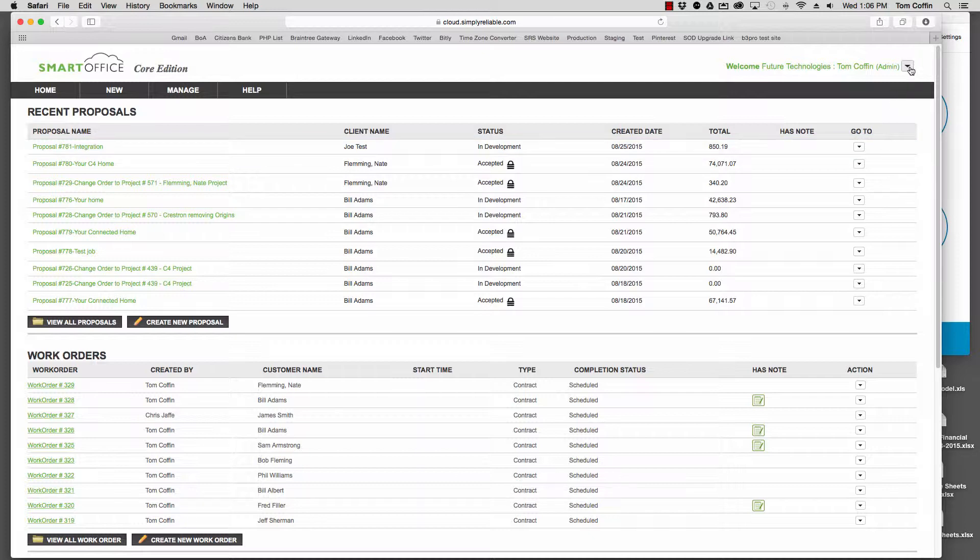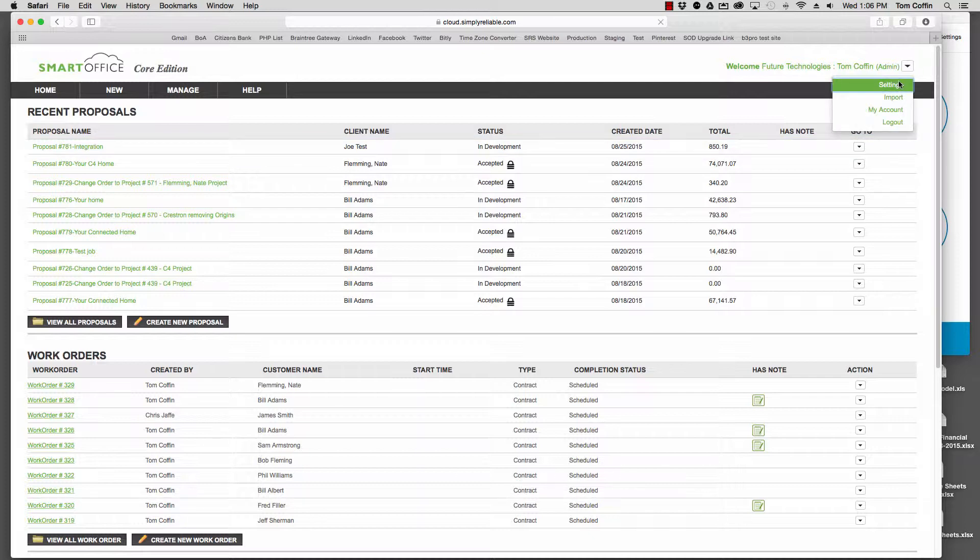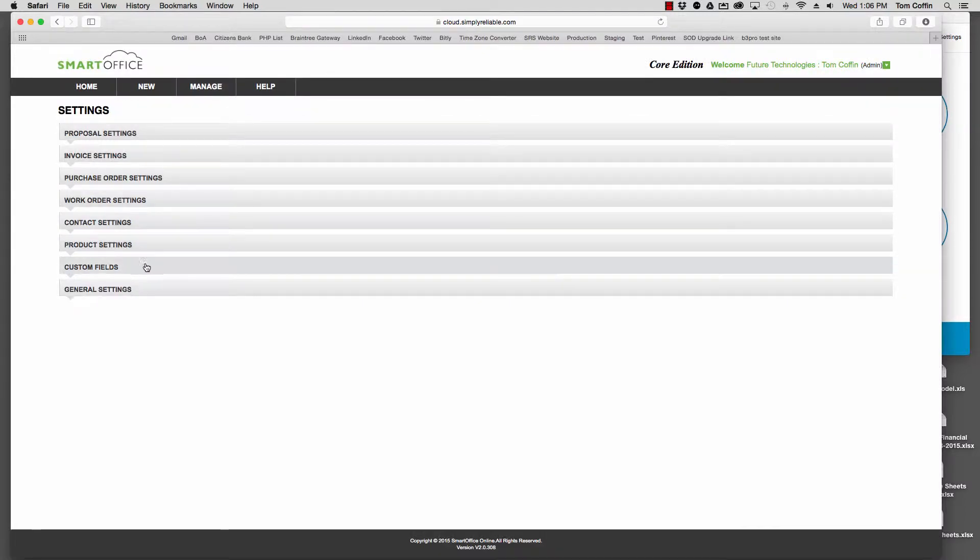First, you're going to want to go up here next to Admin and go to Settings. From Settings, you'll see a new accordion here called Custom Fields.